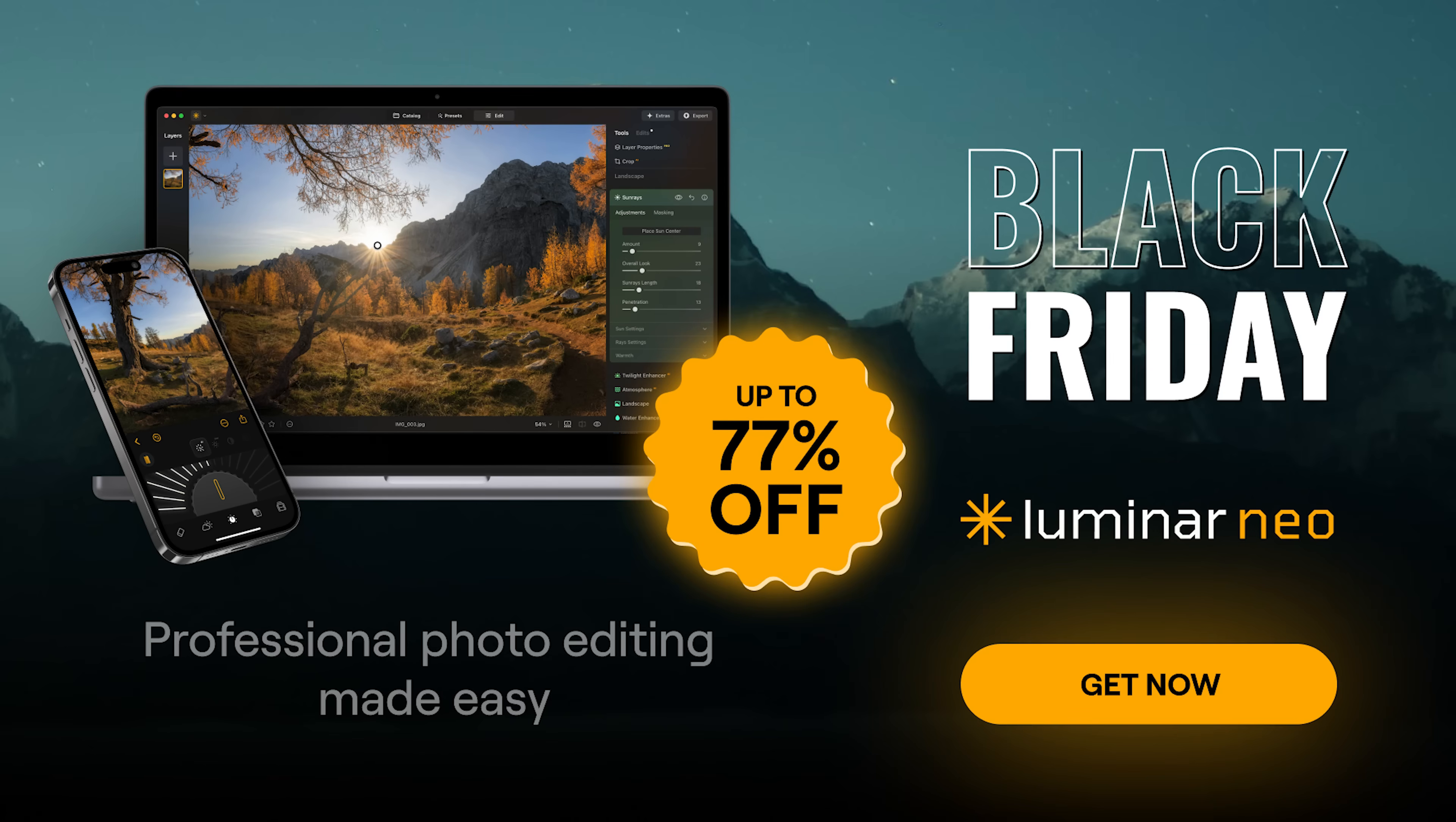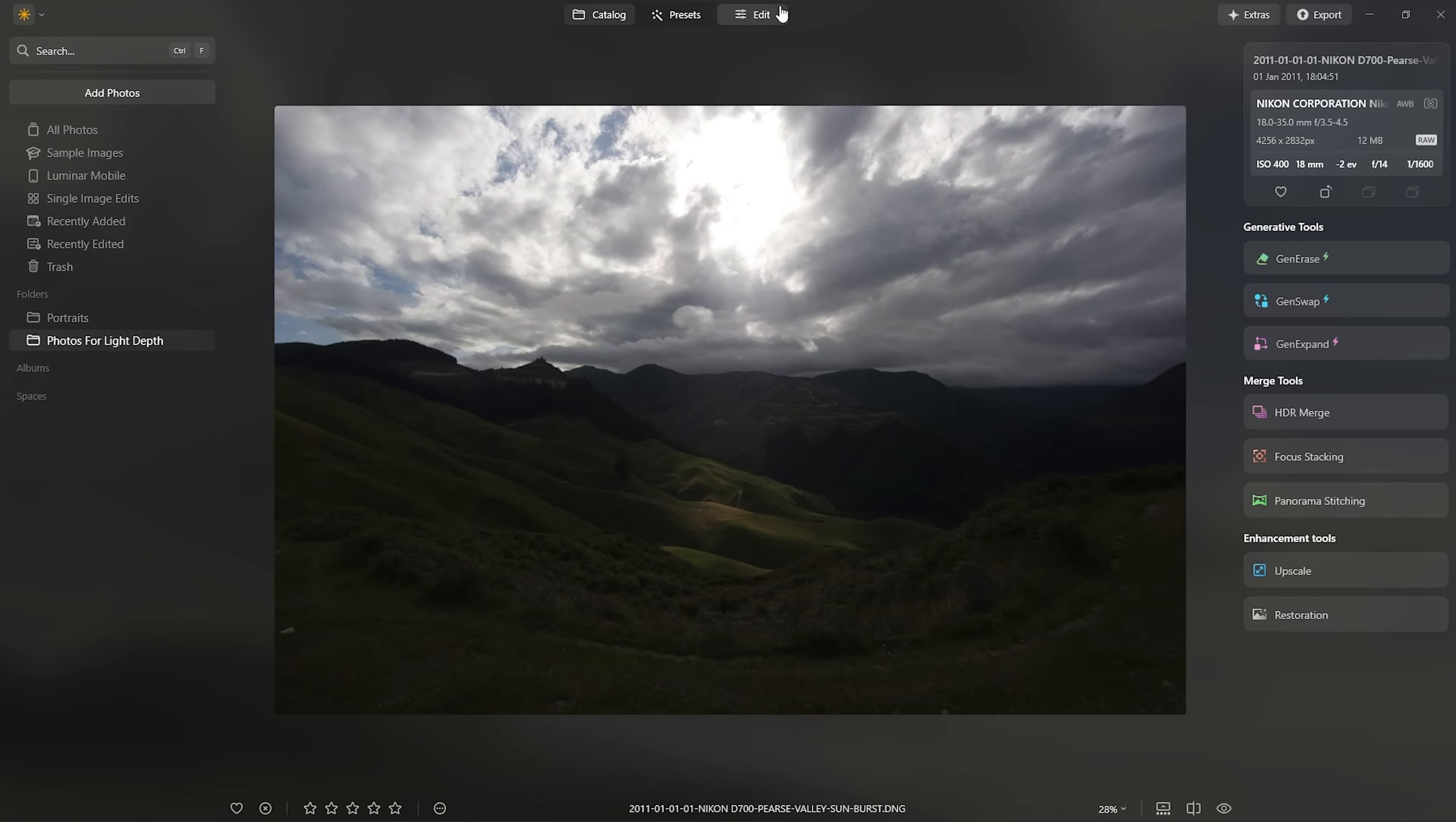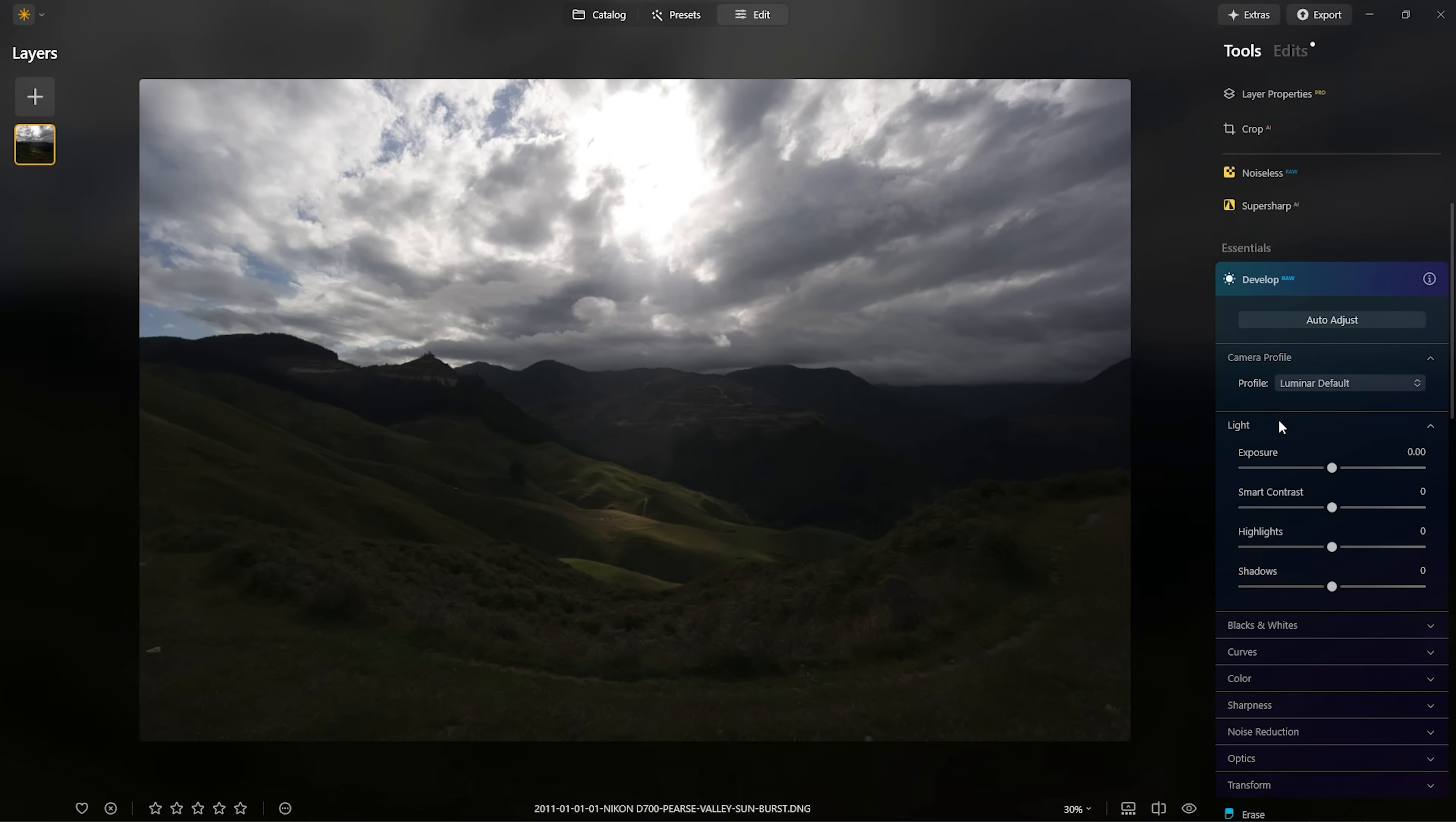If you want to upgrade your version of Luminar Neo to make sure it includes this new tool and others, there's a Black Friday sale currently on that I'll put a link to in the description below along with a discount coupon code, which is going to save you even more. And if you're brand new to Luminar Neo, you can also take advantage of that Black Friday sale as well. I'm really excited to show you this new tool and how I'm incorporating it into my new workflow.